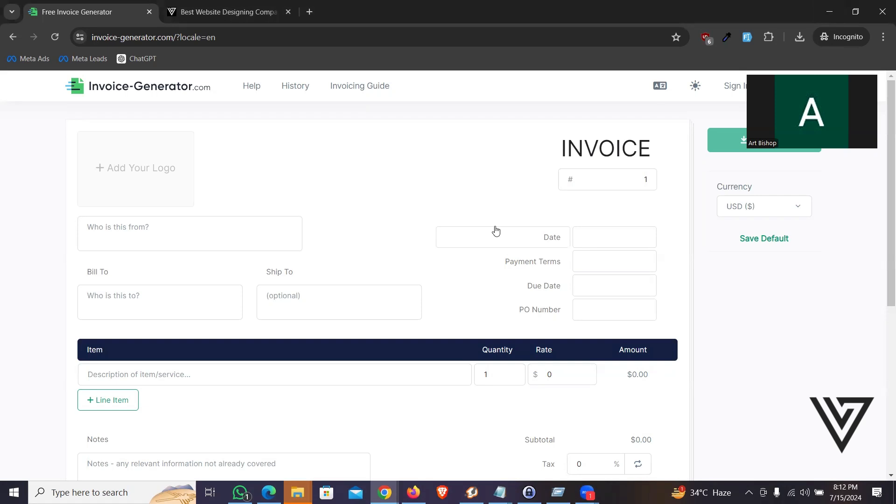Hello guys, welcome to VFIX Technology. Today I will be showing you how you can create an invoice for no cost, no extra software, or no extra technology. It's an online website and just go and make it happen.